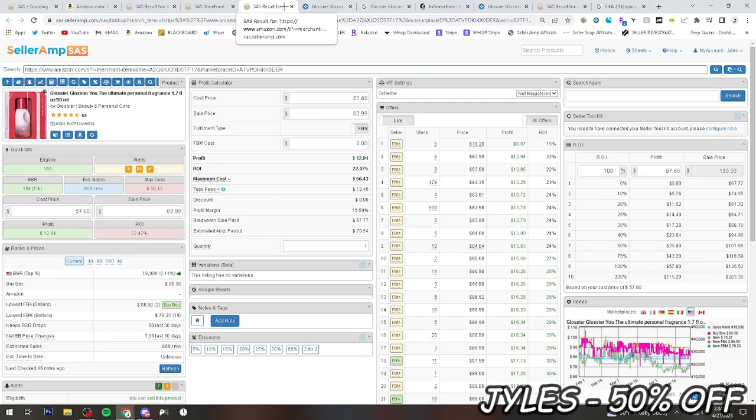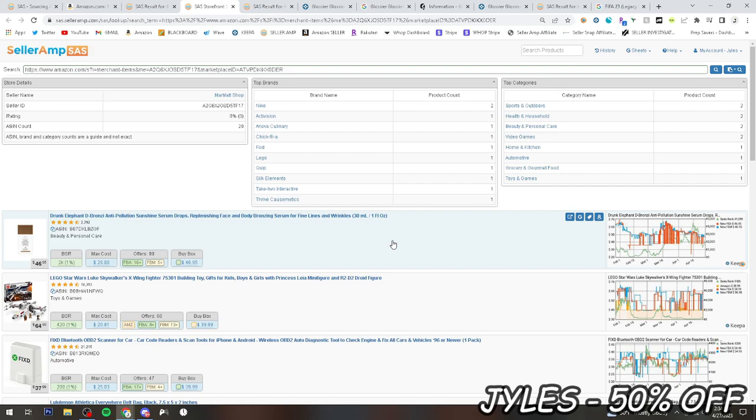But yeah, I mean, that will probably be it for the video. We just found, I don't know, five, six, seven OA products in the span of less than 30 minutes. If I wasn't talking, I mean, we could have found them in 15 minutes. So this is exactly how you reverse source with SellerAmp.